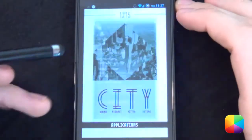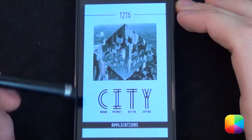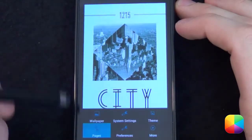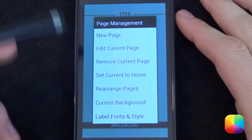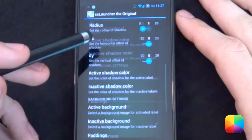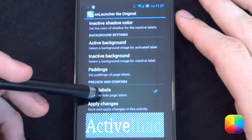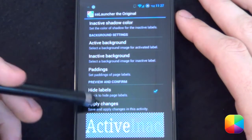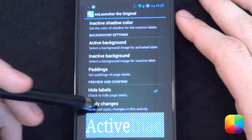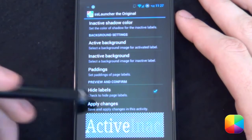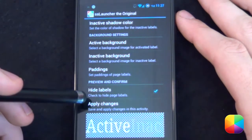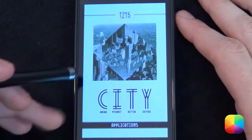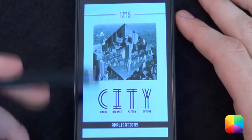Once you have that, we have to configure a few more options. Go to preferences: hide the dock bar, enable full screen. Then go back, open up your pages again, go to label fonts and style. You want to set hide labels, then click apply changes. Always click apply for everything you do in SS, otherwise it won't take effect.